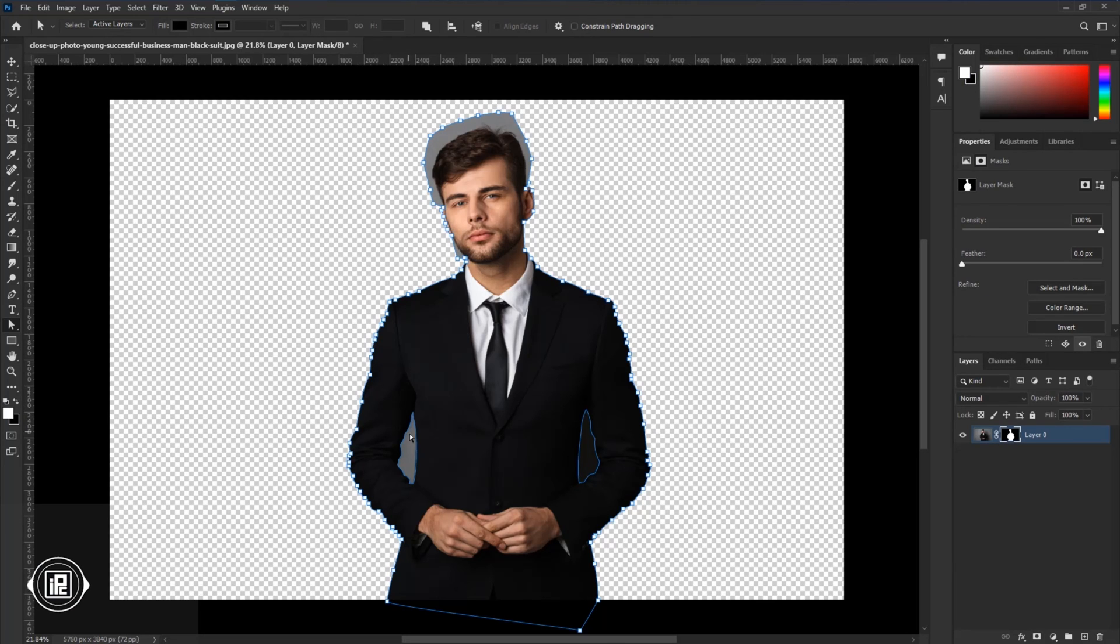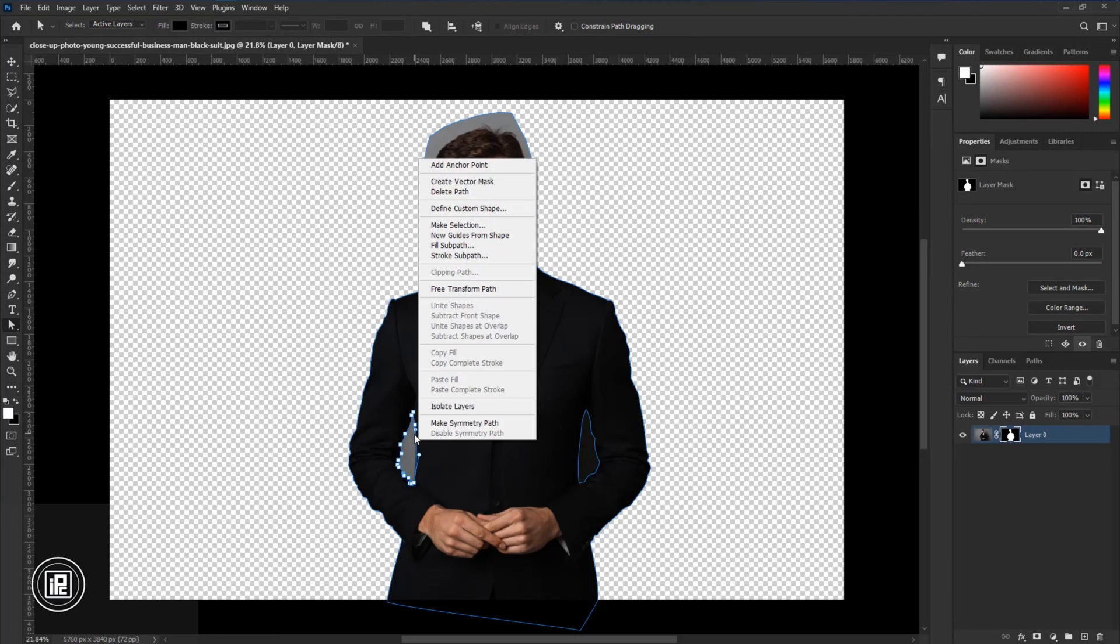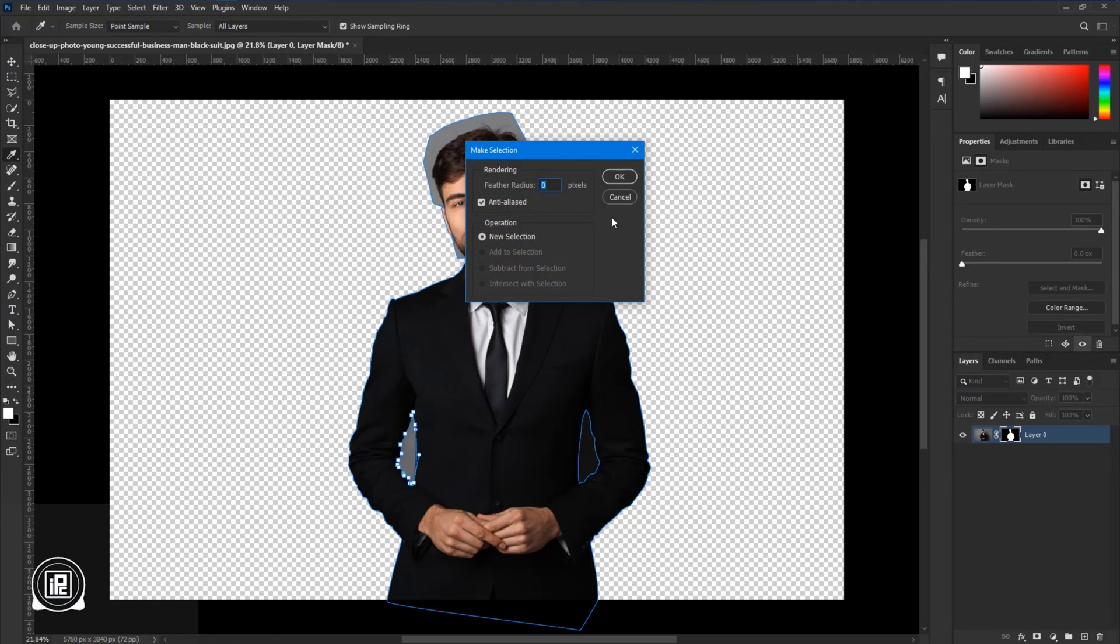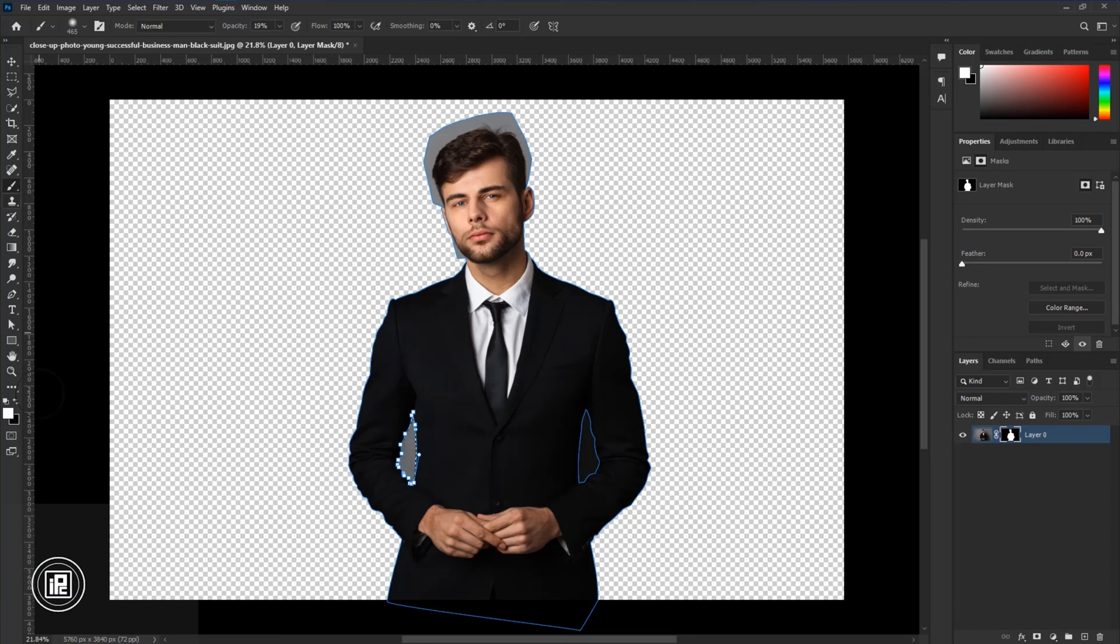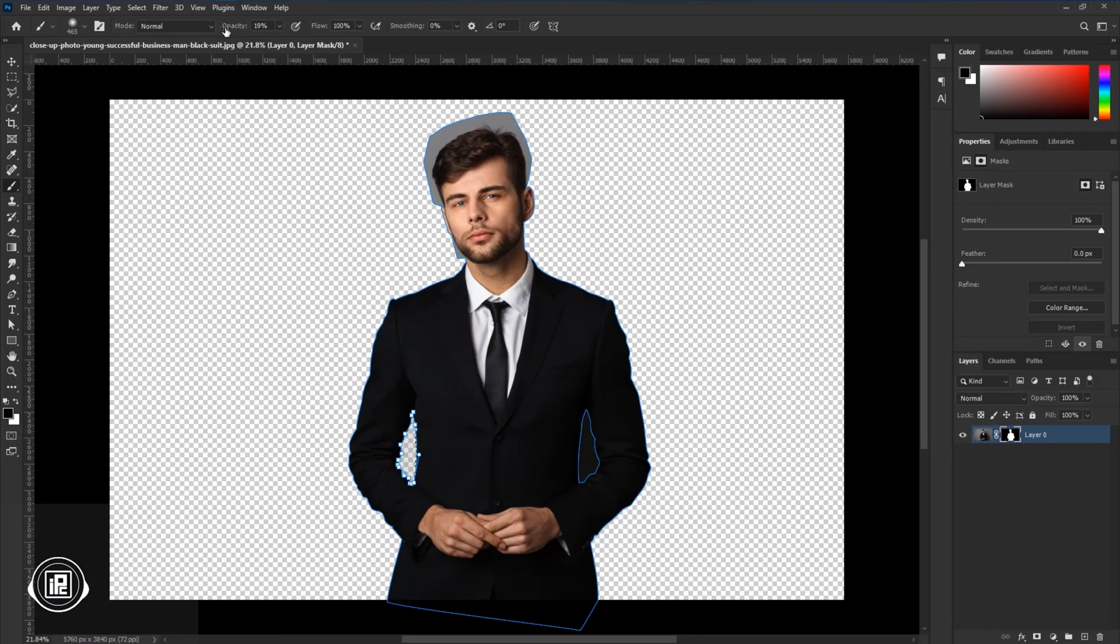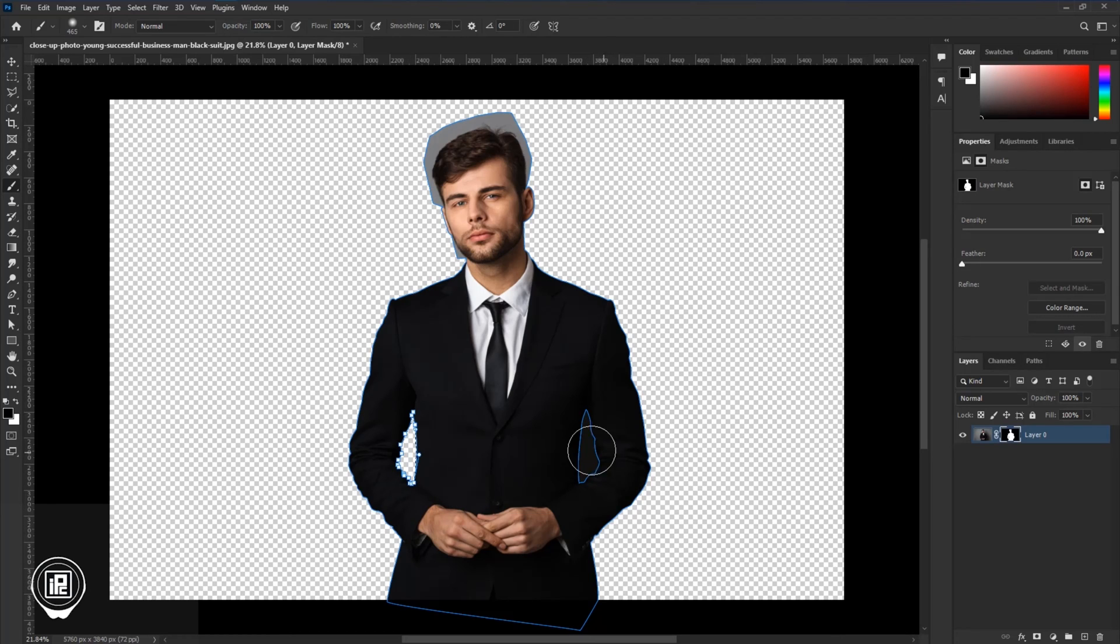Then we also have another area over here. Make that selection again and hit OK. Now again we're going to apply the black color over the layer mask. Just take the Brush Tool and remove that area. Perfect. Increase the opacity to 100% and remove it.